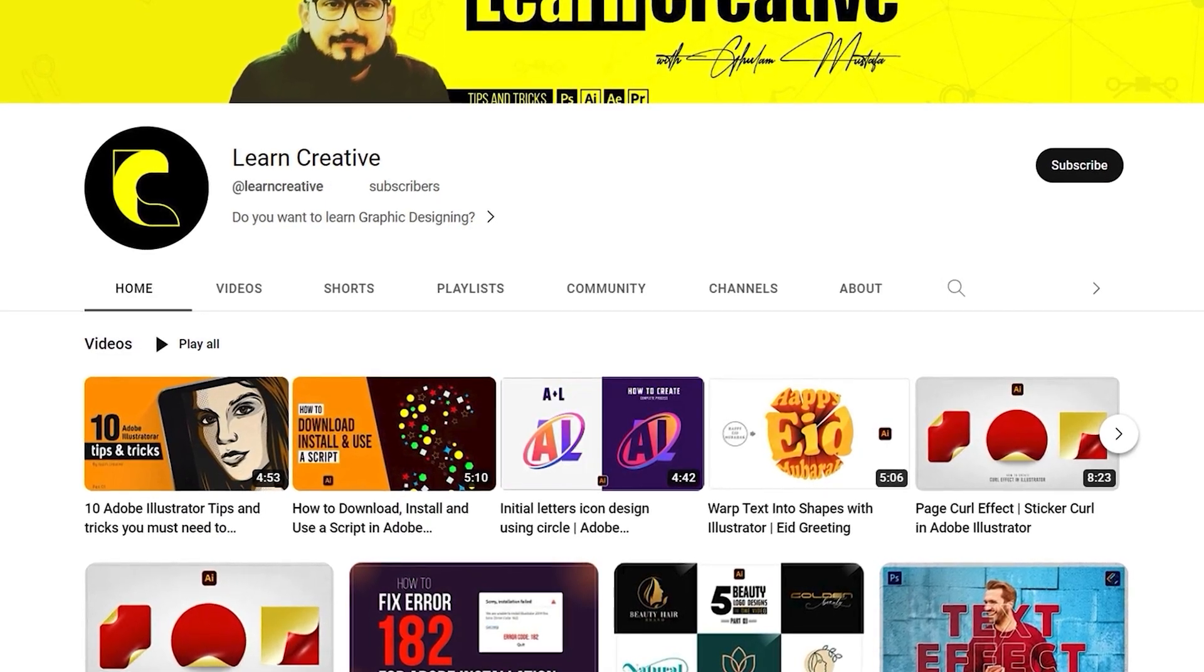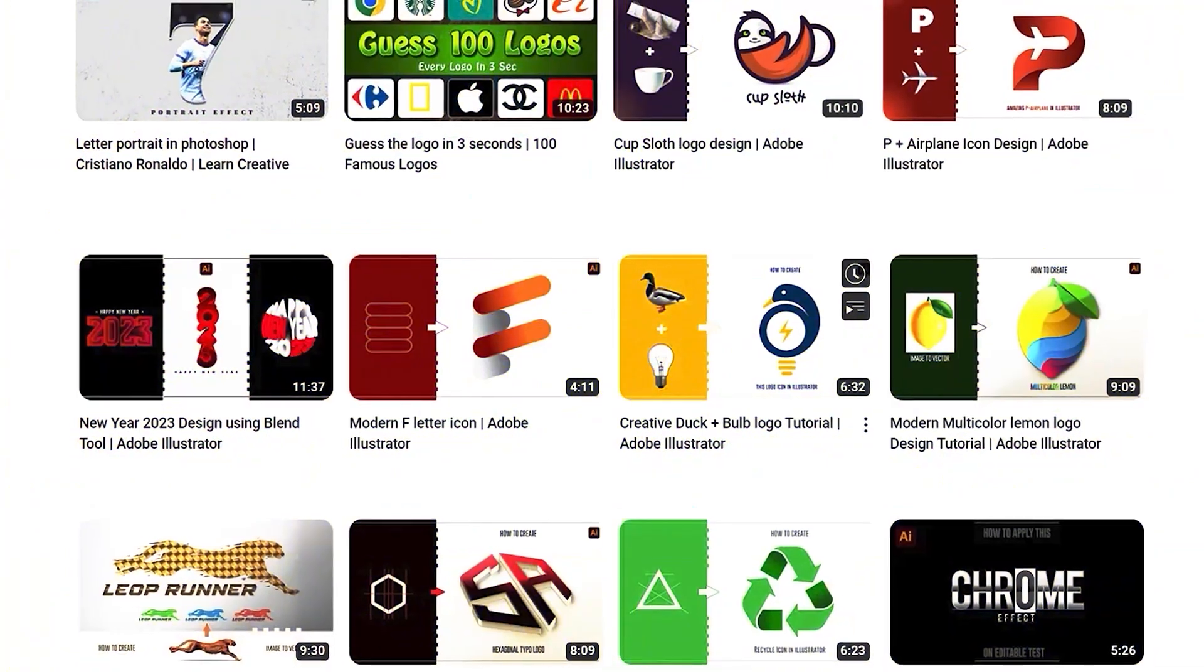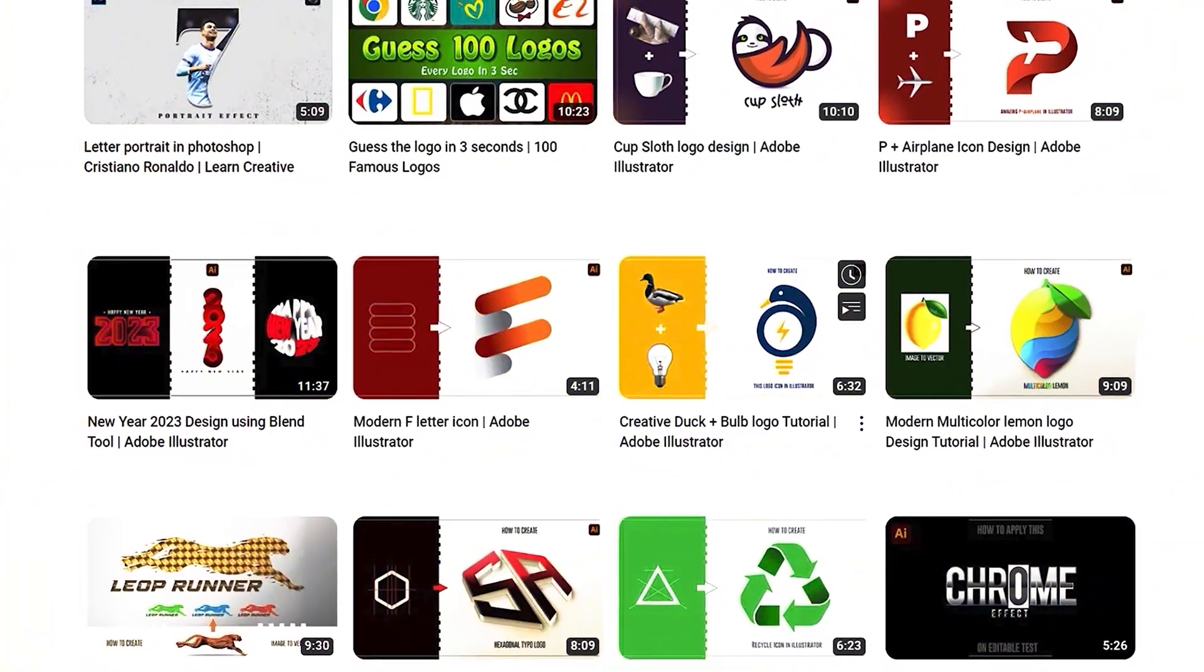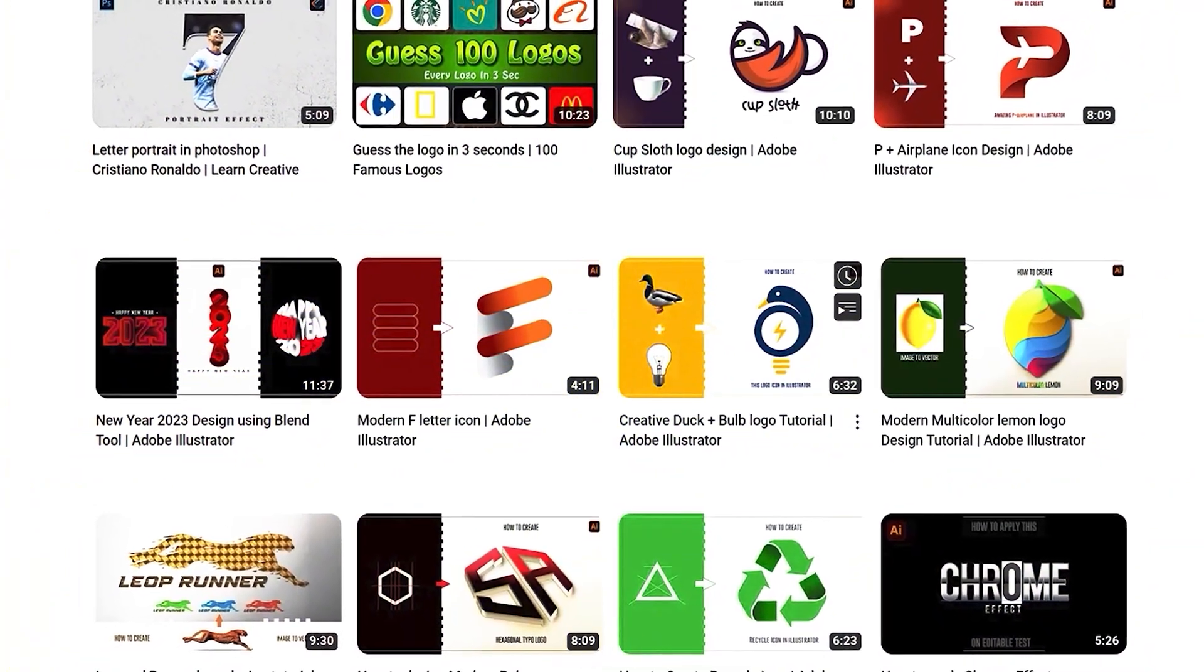Make sure you head over to my YouTube channel where I upload graphic-related tutorials. Thank you for watching.